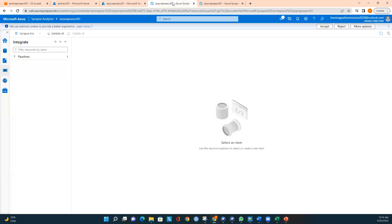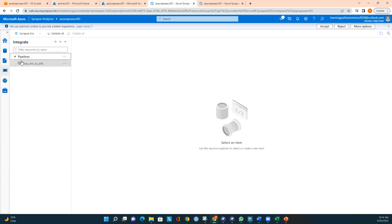Now I'll go back to Azure Synapse Studio. Clicking on 'Integrate' gives you a list of pipelines you already have. In our earlier session I showed how to copy data from AWS to ADLS. In this exercise we need to create a new pipeline that loads data from S3 directly into the Synapse dedicated pool.